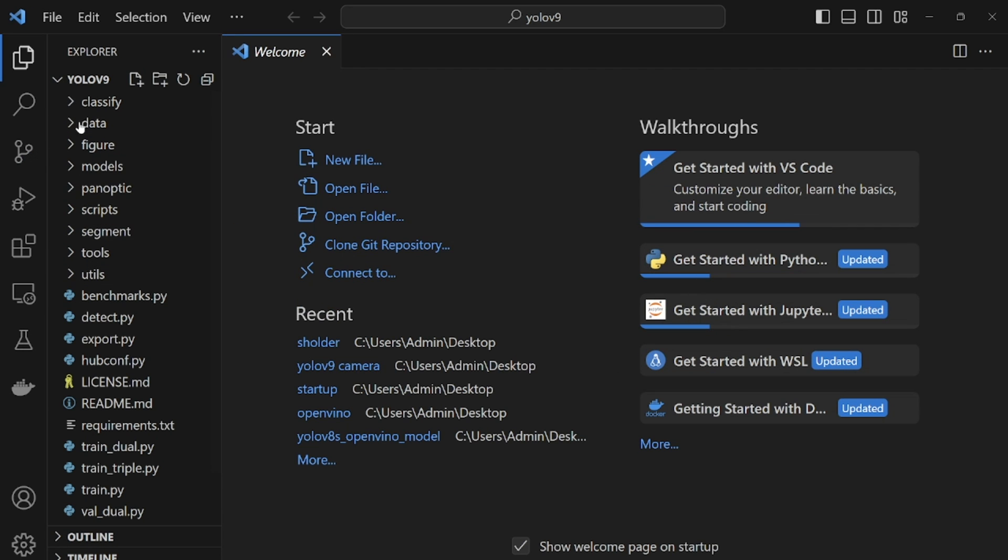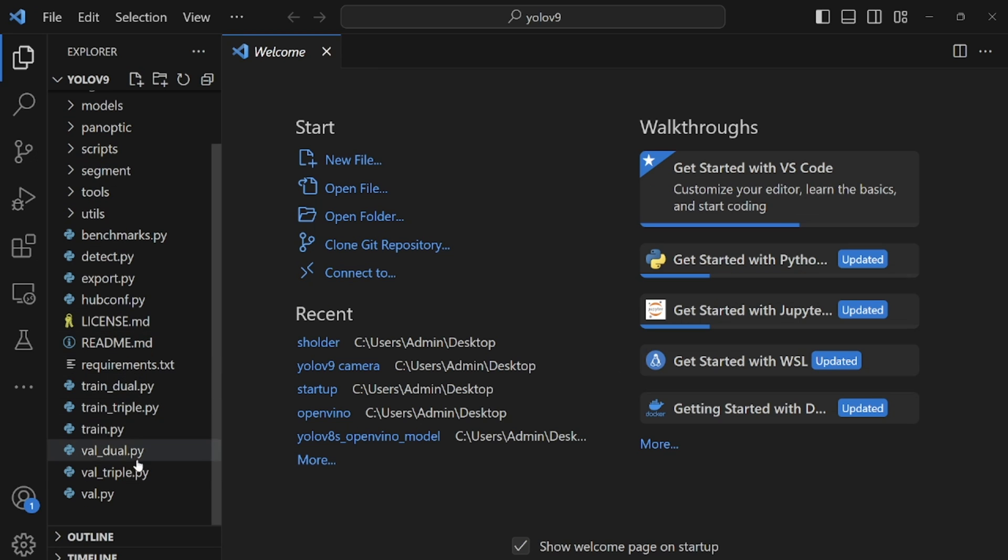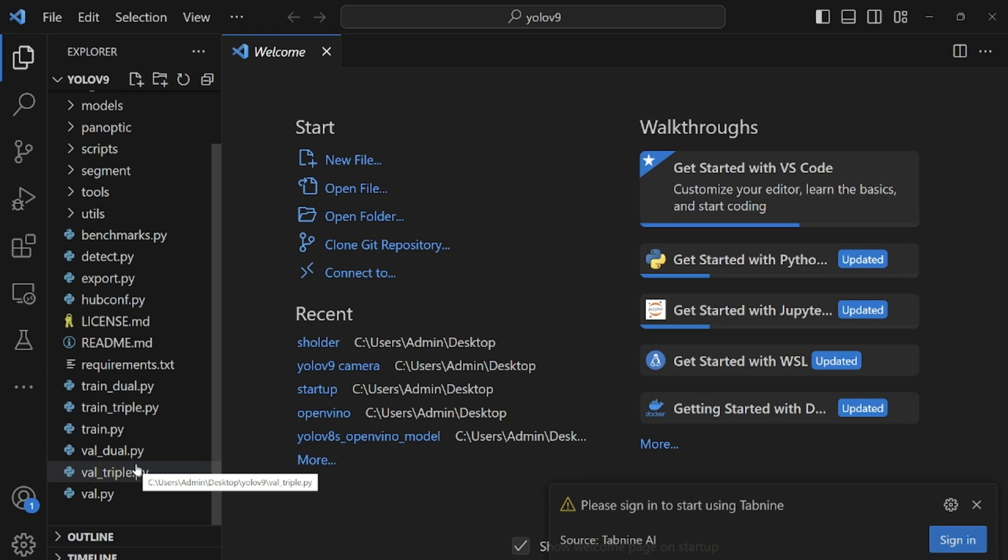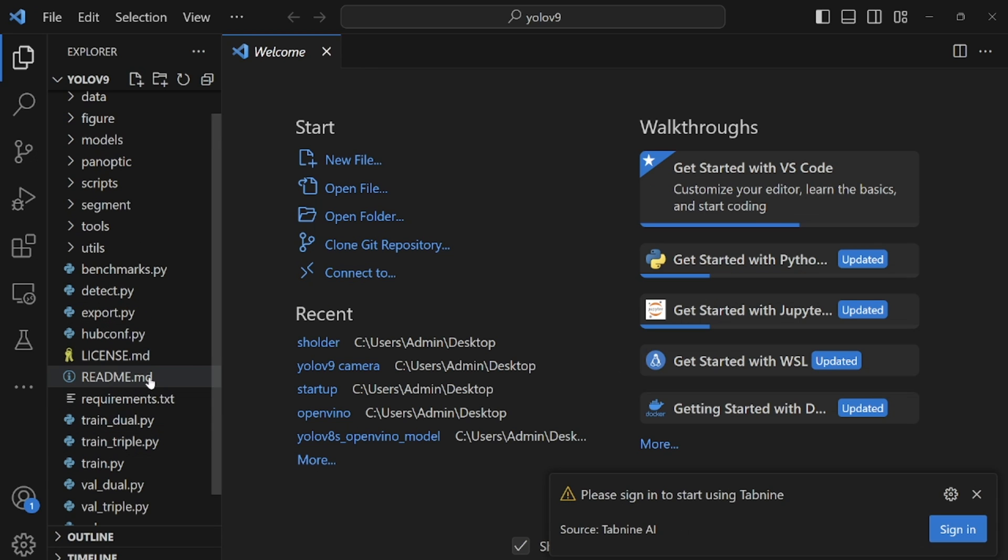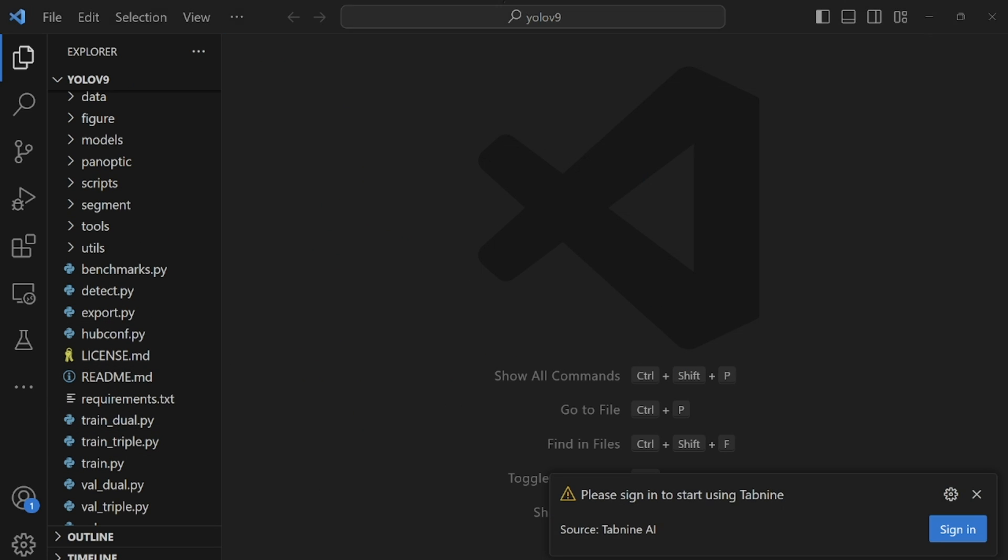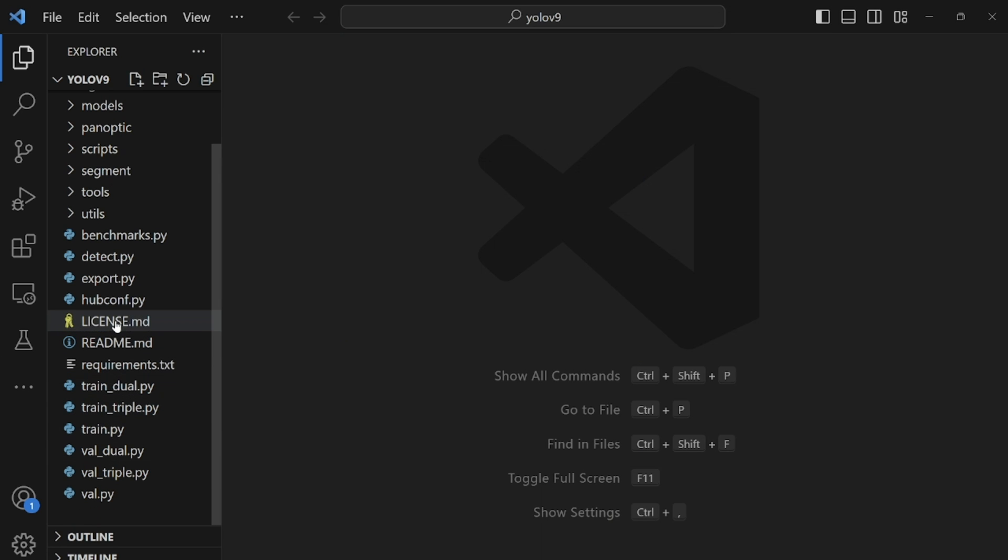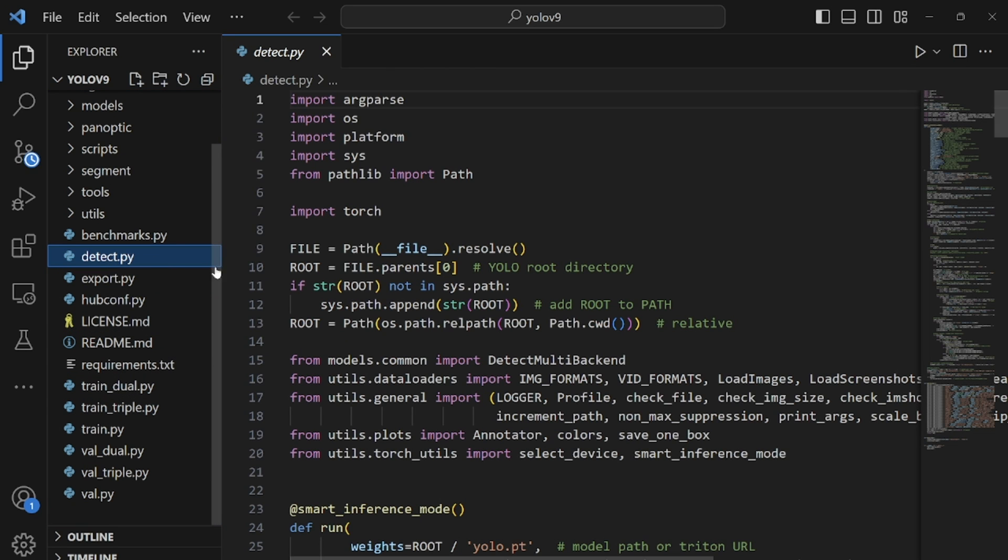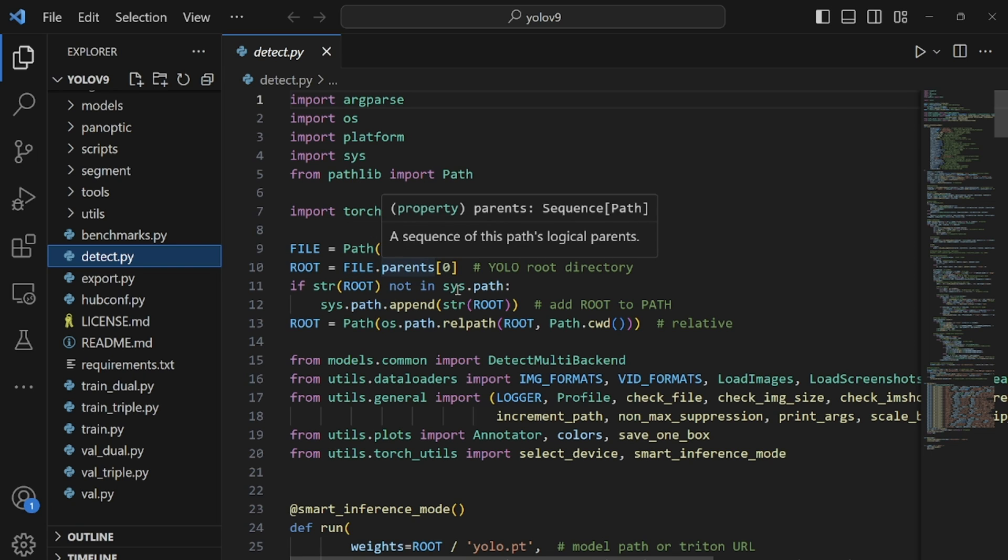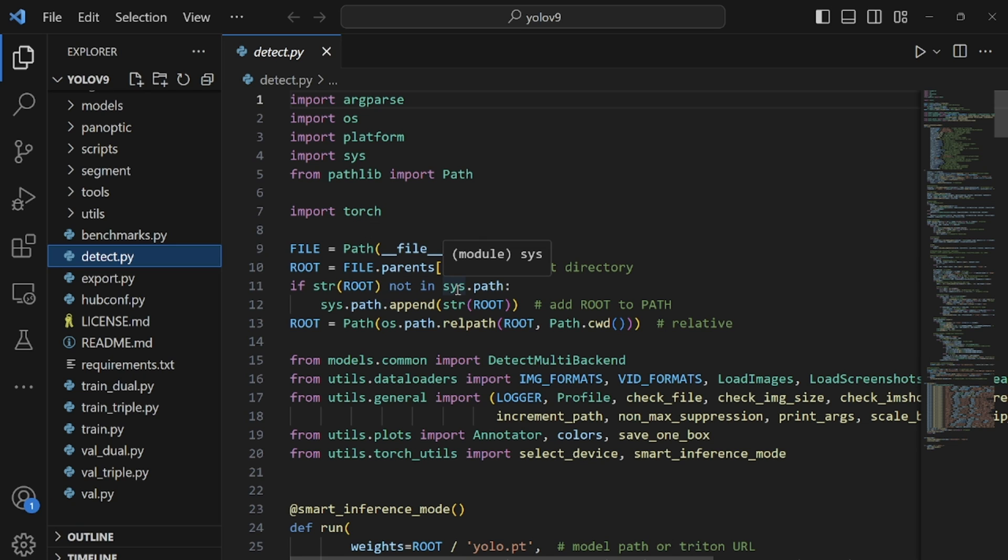So this is the cloned repository and I have all the required files here. Now I can close these tabs and then the particular Python file we need is the detect.py and this is the file we need to run detections via our webcam or we can even give it image paths for it to run the detections on.